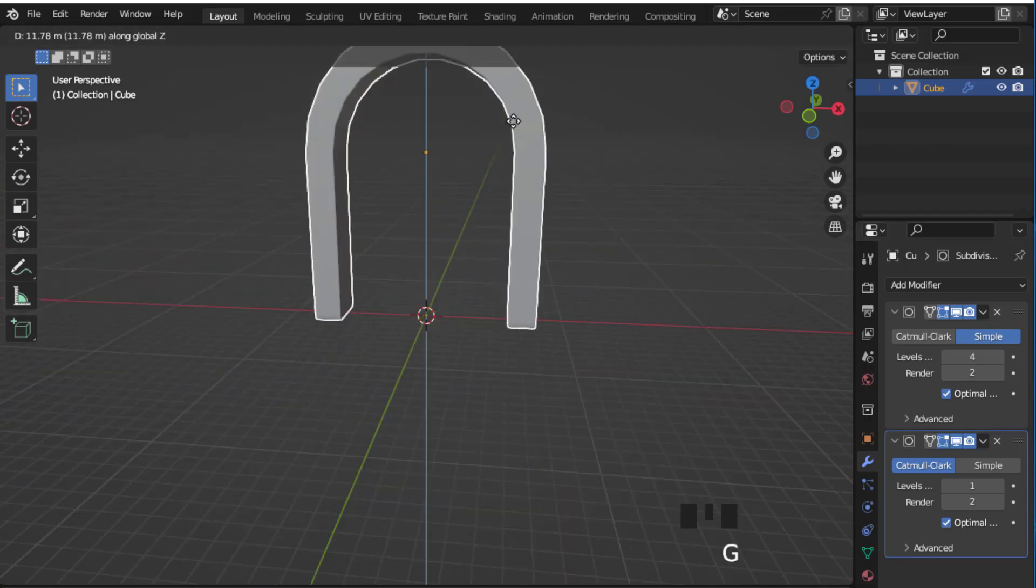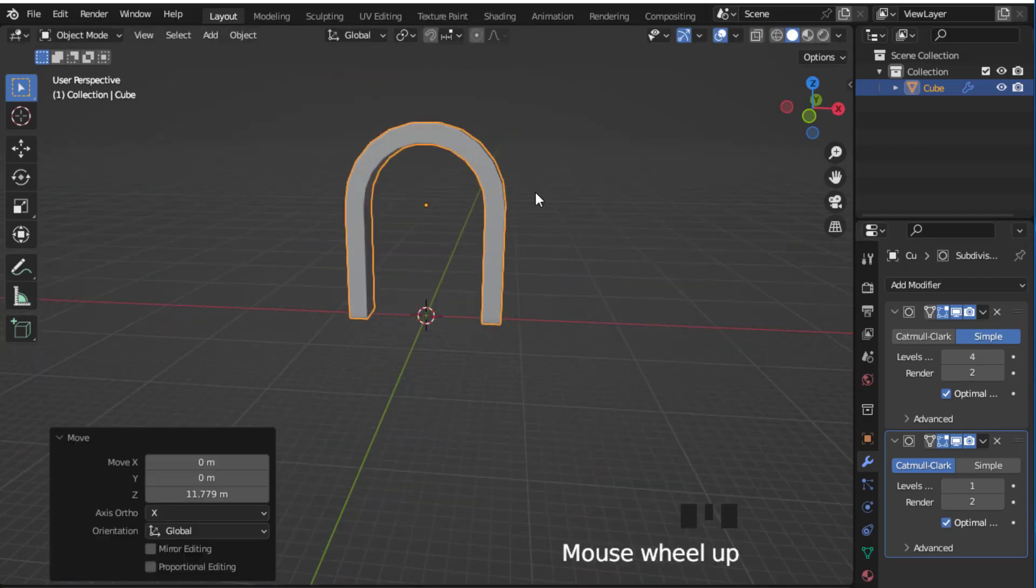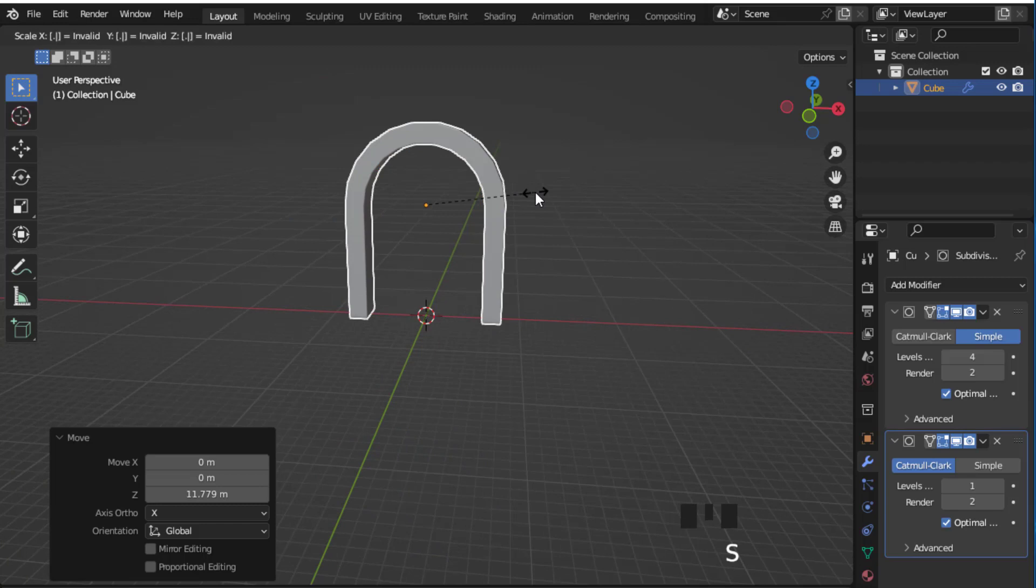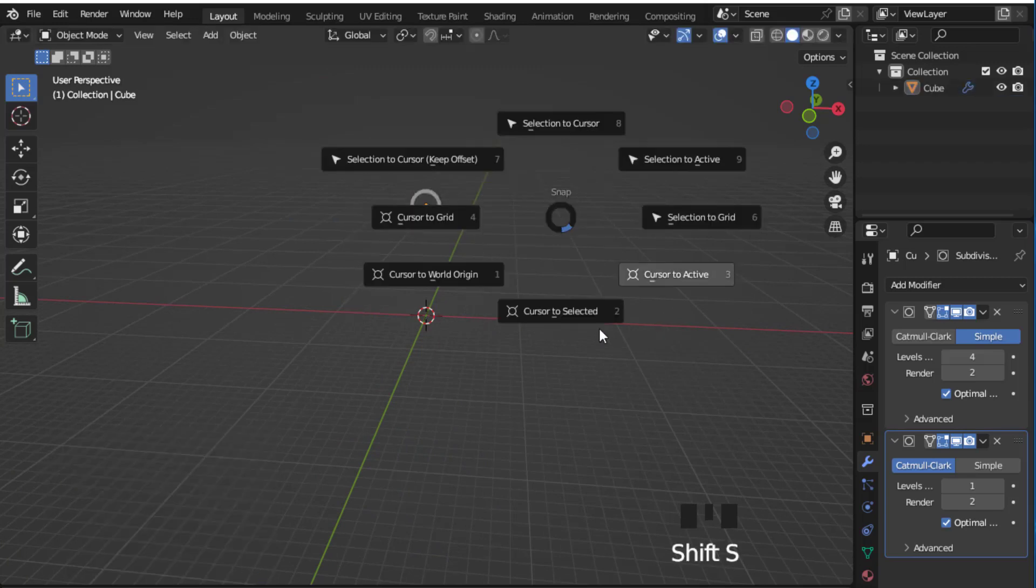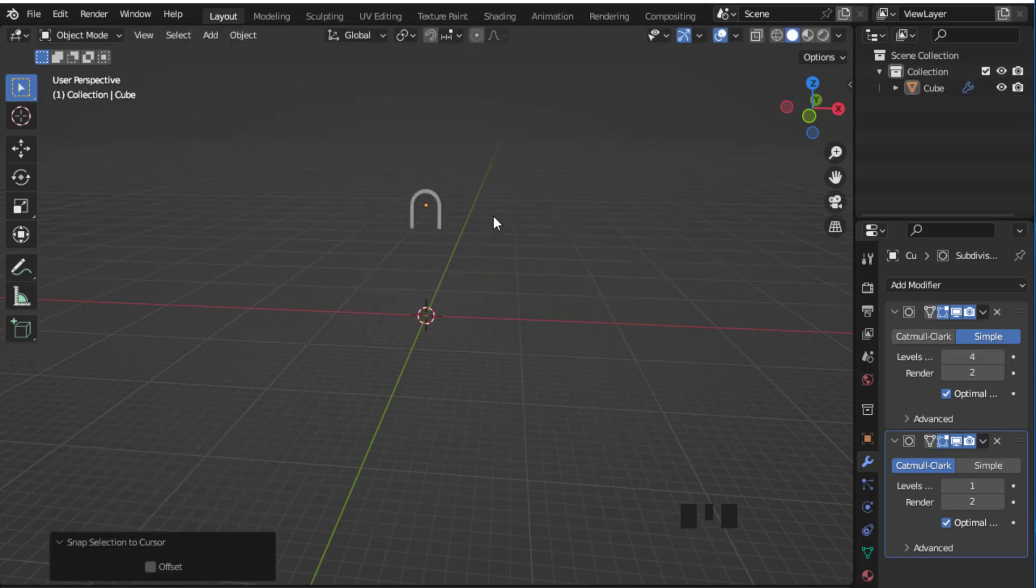Move it on the Z axis and scale it down. Now let's go back to origin location.